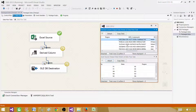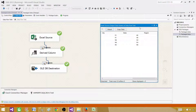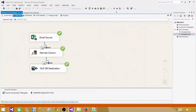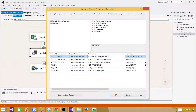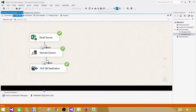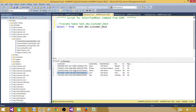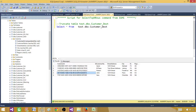So the curly braces are required in the expression in the derived column but they do not appear in the actual output data. Once you put the opening and closing curly braces in the derived column expression, hit OK, close it, and run the package. The data loads successfully from the Excel file to the SQL Server table.